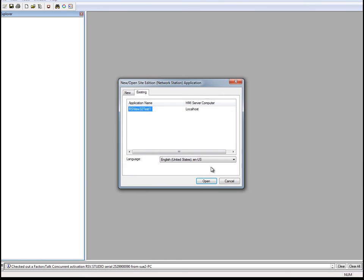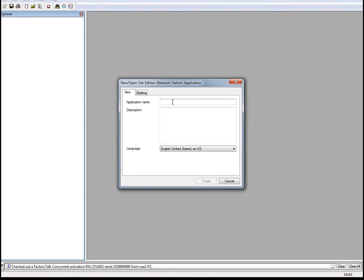When you open Factory Talk View Studio, you can open an existing application or create a new one. Select the New tab to create a new project. Give the application a name. Let's call our project Project Conversion, one word. Click Create to create a new Factory Talk View SE project. It takes a few seconds to create the new project.